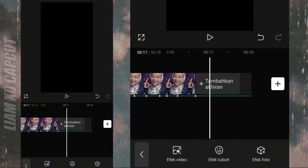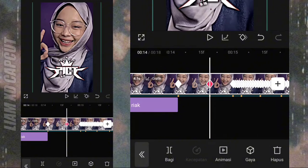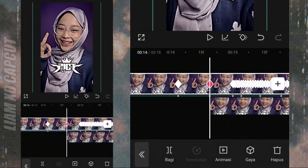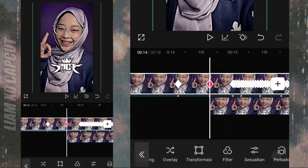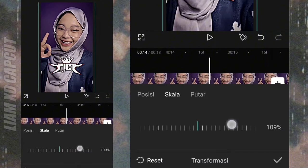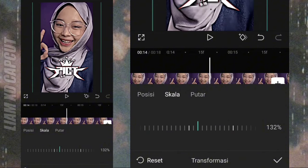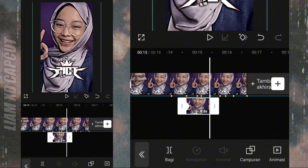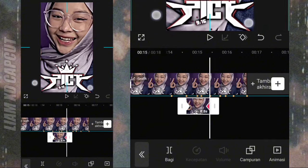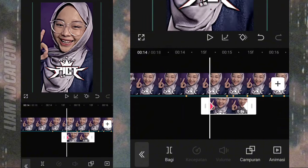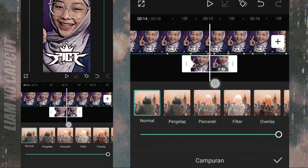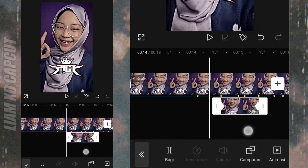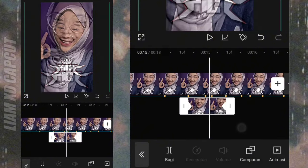Sekarang buat bayangan foto di bagian pertengahan fotonya. Tambah foto yang sama dengan di atas, terus atur lebar fotonya, samakan dengan foto yang di atas. Pendekkan durasi fotonya jadi 0.8. Terus atur zoom foto yang di belakang. Terus atur di bagian campuran. Kalau sudah tambah kurva keluar satu.